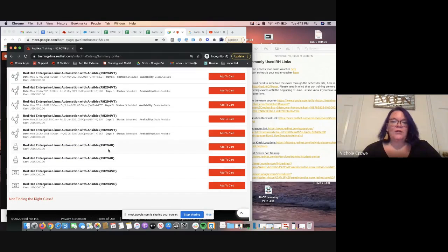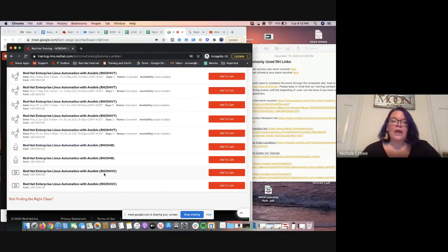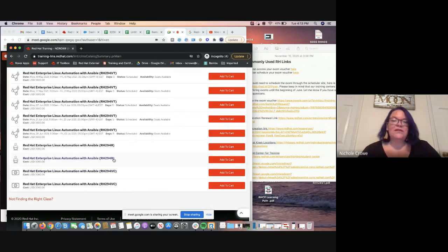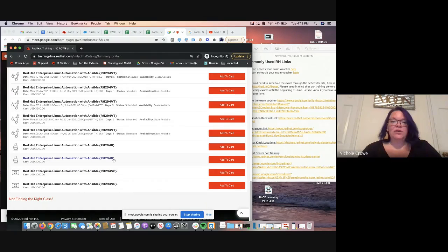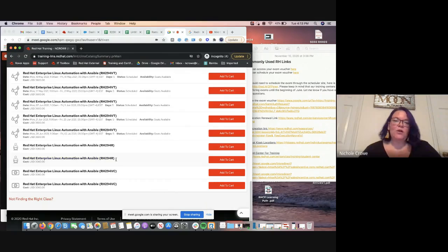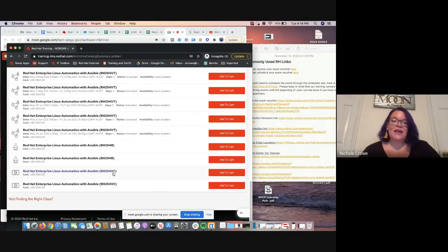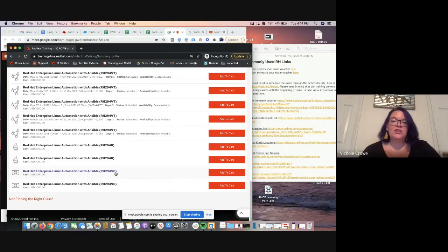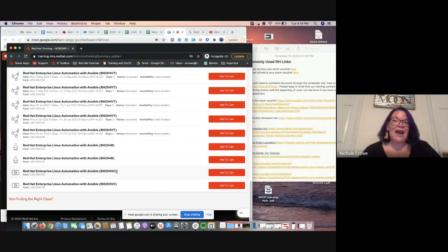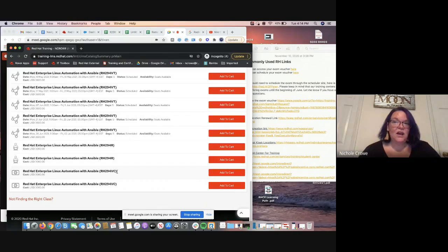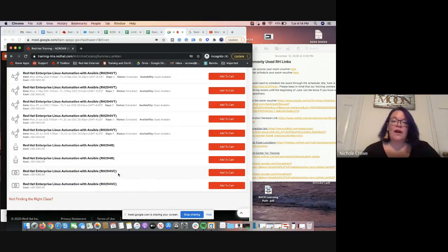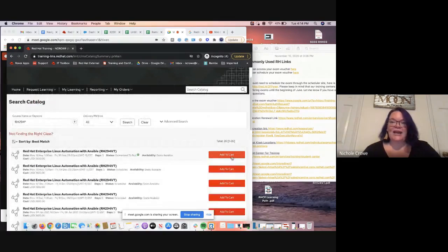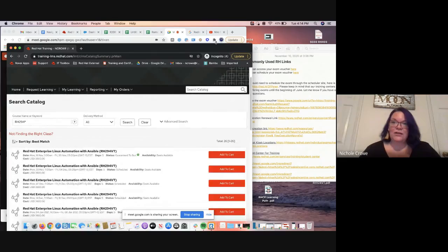If you look further down, you'll see that there's RH294R and RH294VC. Now R and VC are both versions of the self-paced course. So R will be that traditional self-paced learning where it's primarily reading and PDFs. And then VC will be self-paced and it's video classroom. So it's going to be a pre-recorded video of the instructor going through materials. Now, both of these self-paced formats, you will have access for 90 days from the date of purchase. And you'll also have access to the labs. But again, if you're interested in a course, it's as simple as adding it to your cart and checking out.